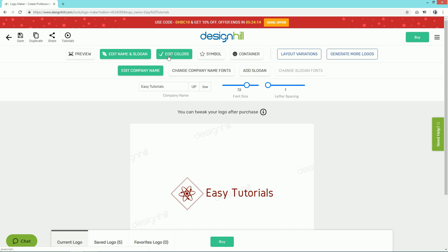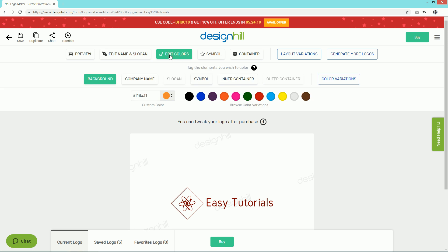Next, if you want to change the color, simply click on the Edit Colors button. Here you can choose from different colors. If you want to change the symbol also...